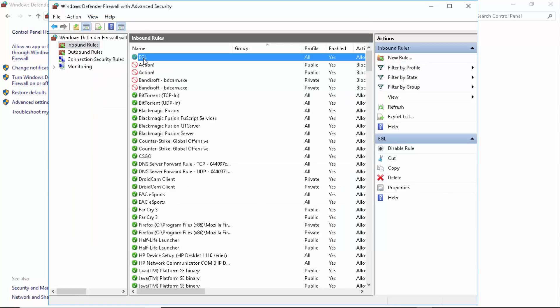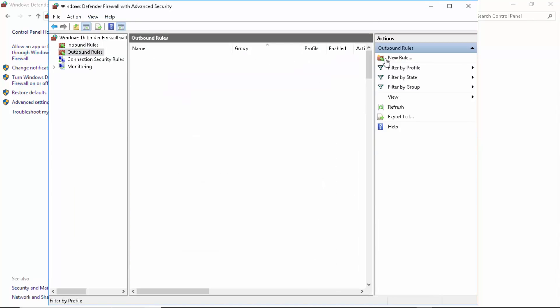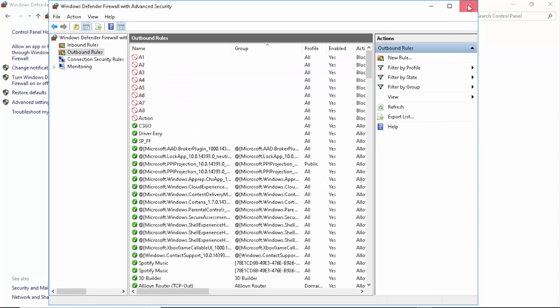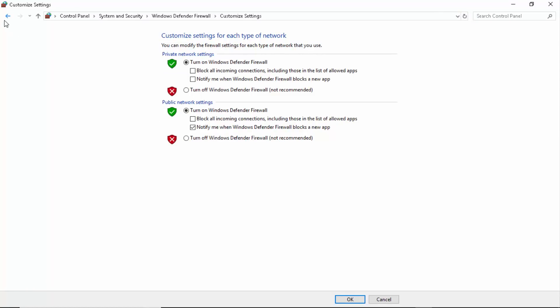You can even go and apply the outbound rule, but I don't prefer that. So I hope this video would have worked for you. If it doesn't, you can even try turning Firewall off for a while and then trying it out. I hope you enjoyed this video.